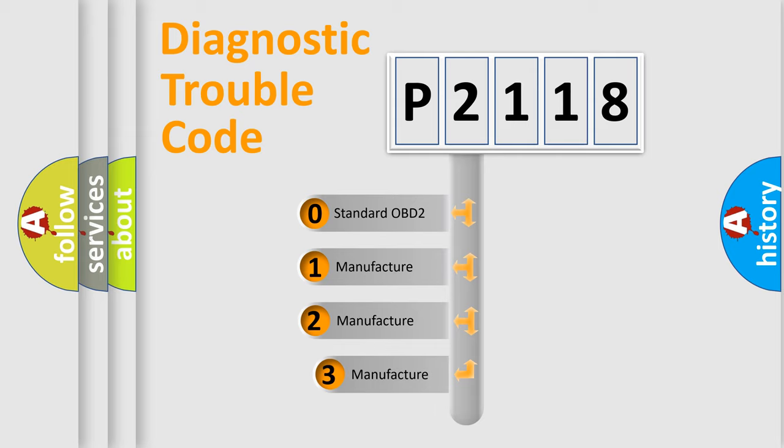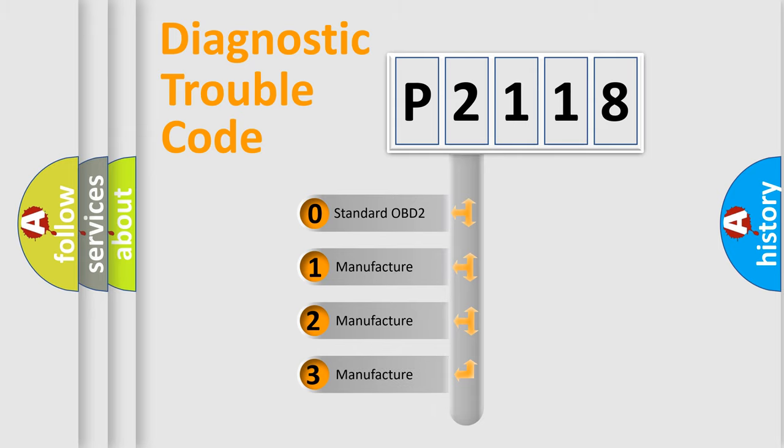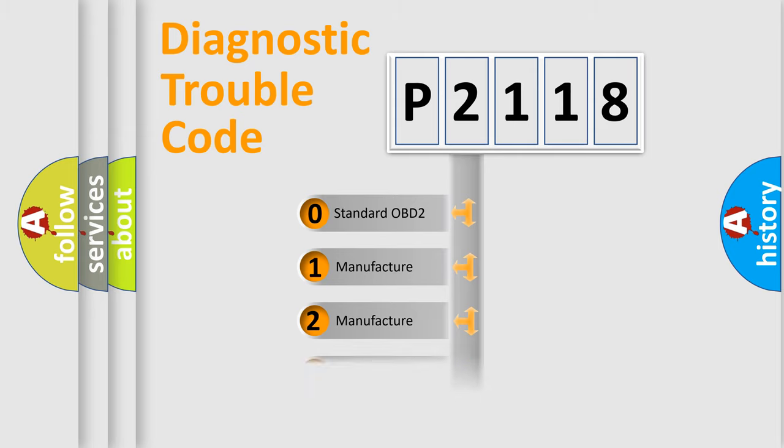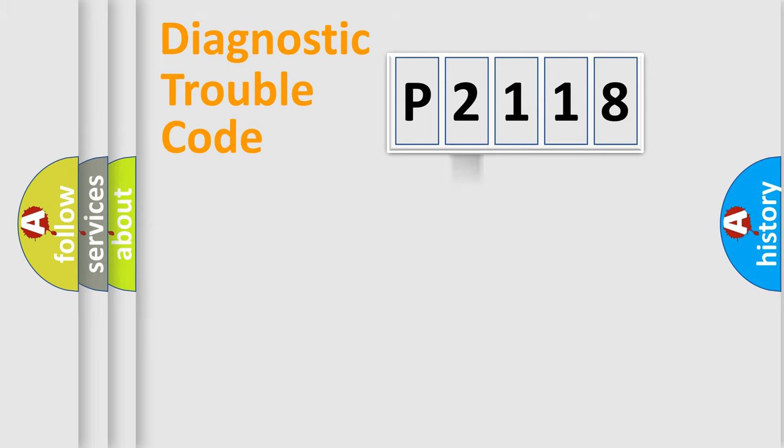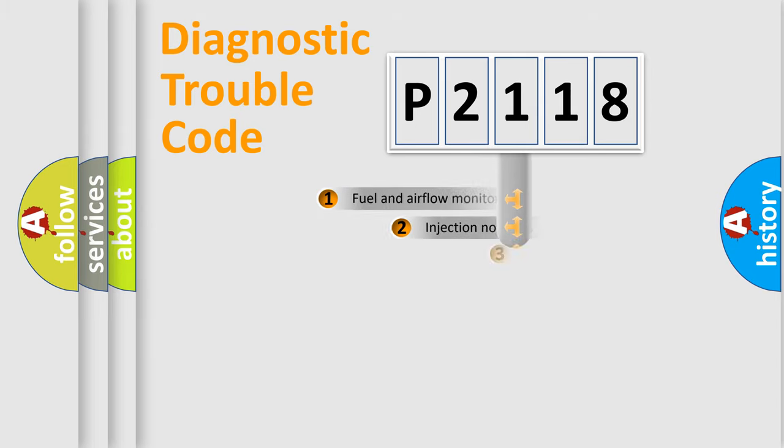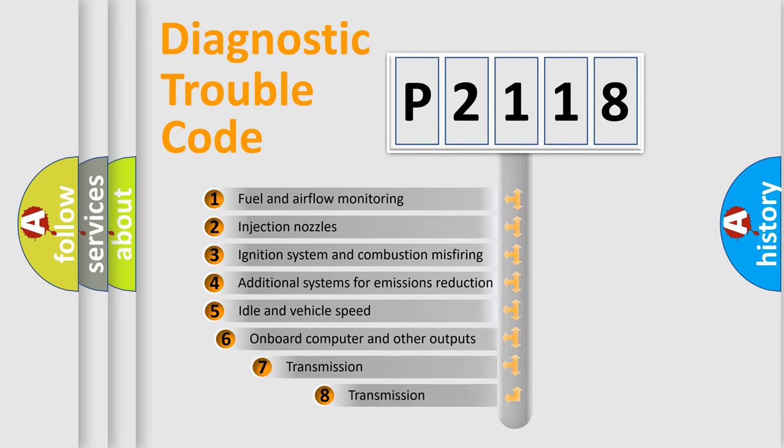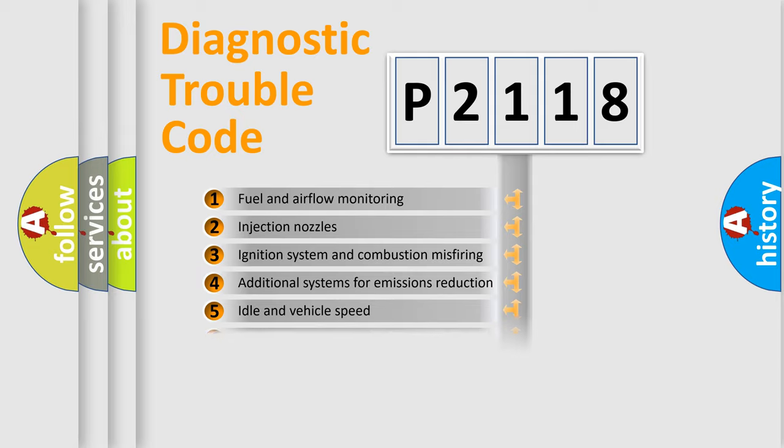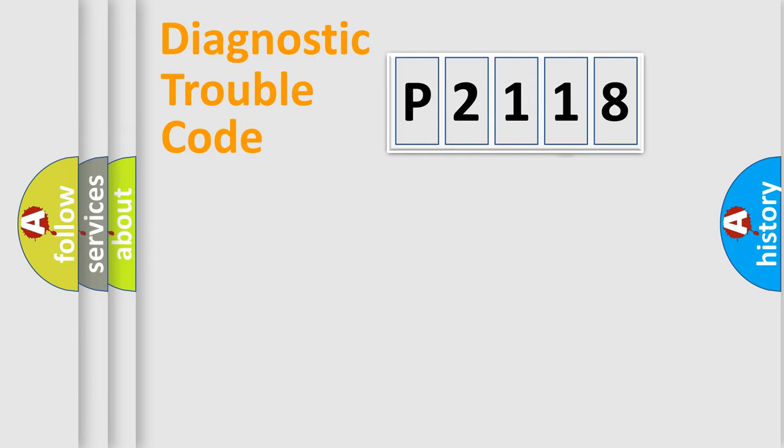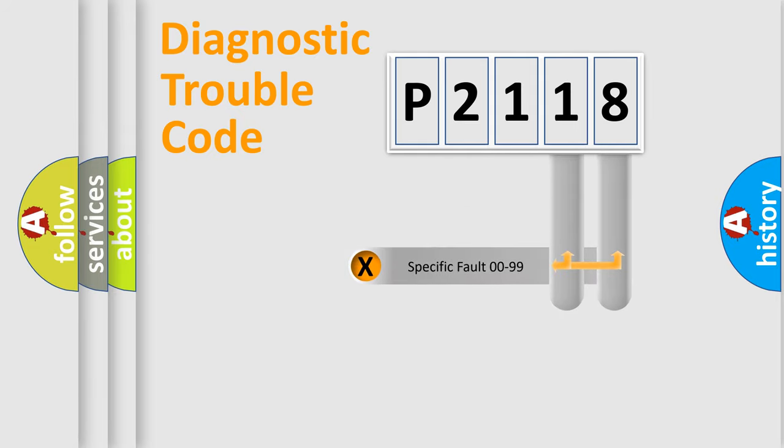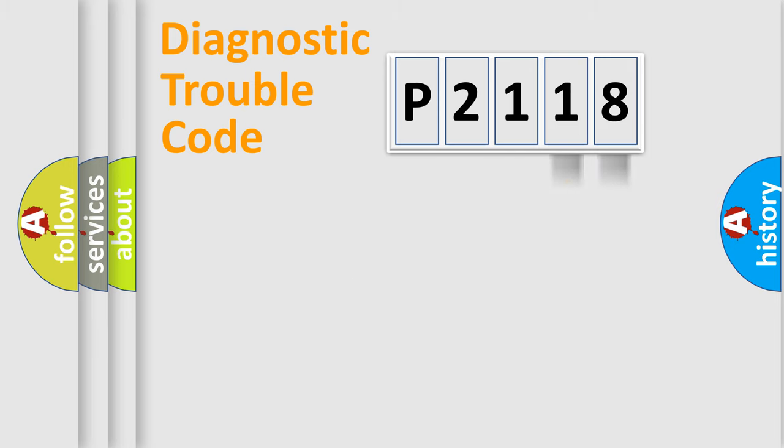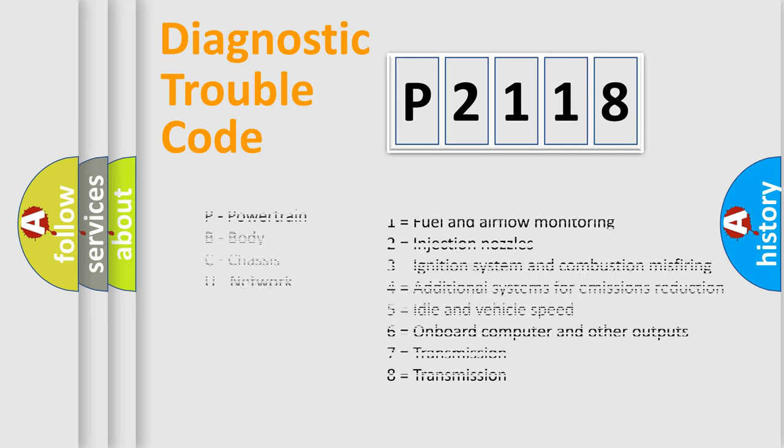If the second character is expressed as zero, it is a standardized error. In the case of numbers 1, 2, or 3, it is a more prestigious expression of the car-specific error. The third character specifies a subset of errors. The distribution shown is valid only for the standardized DTC code. Only the last two characters define the specific fault of the group. Let's not forget that such a division is valid only if the other character code is expressed by the number zero.